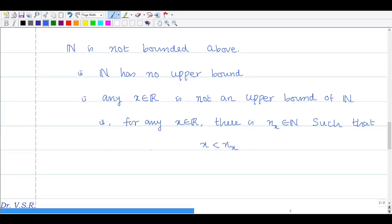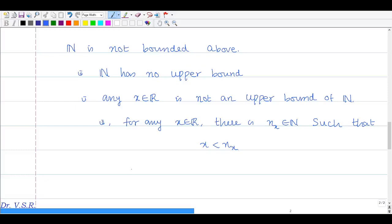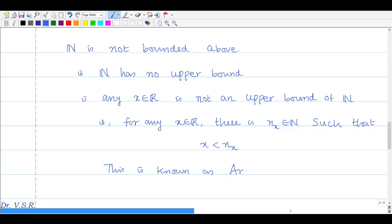This result is known as the Archimedean principle.